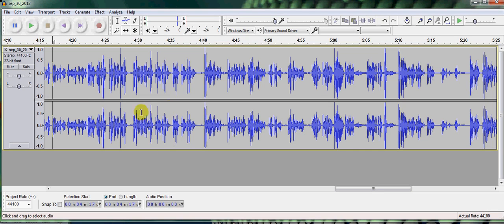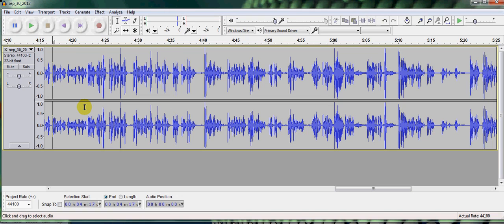What I have here is a preloaded program. I uploaded a September 30th sermon. If you want to bring this up, just start Audacity and bring in this file.